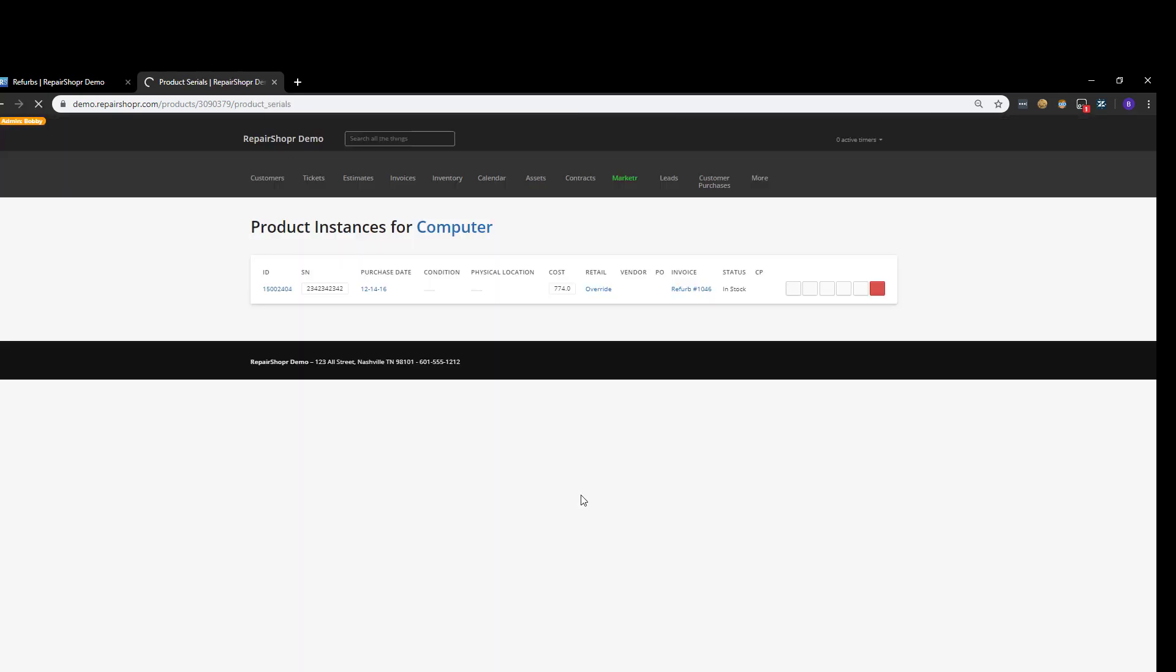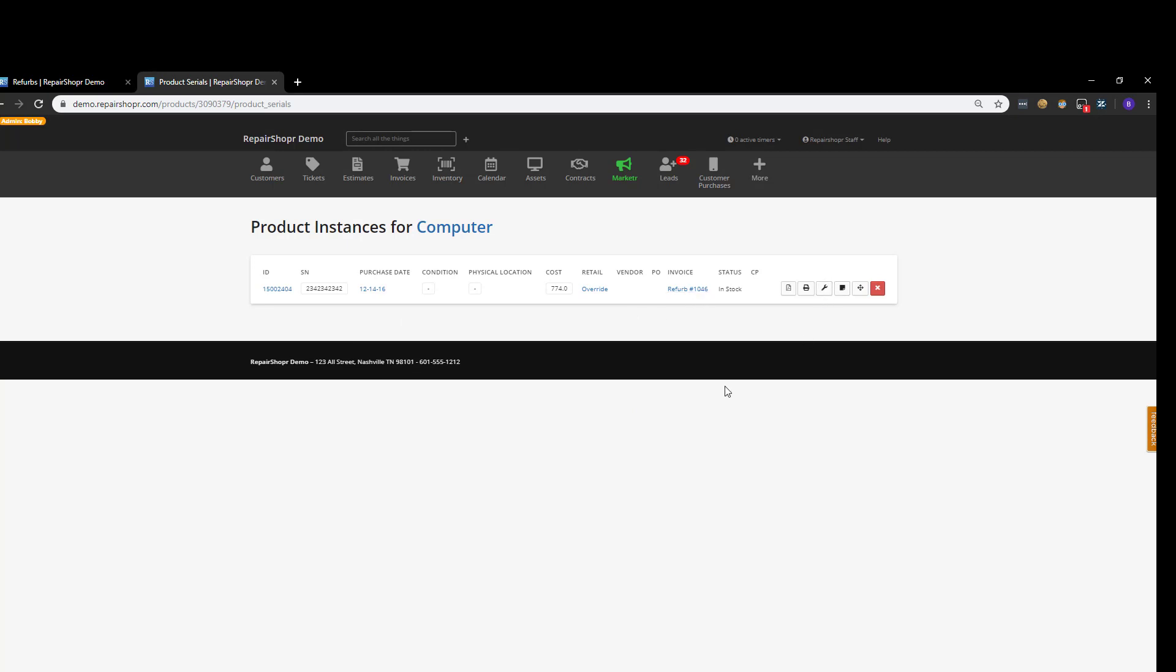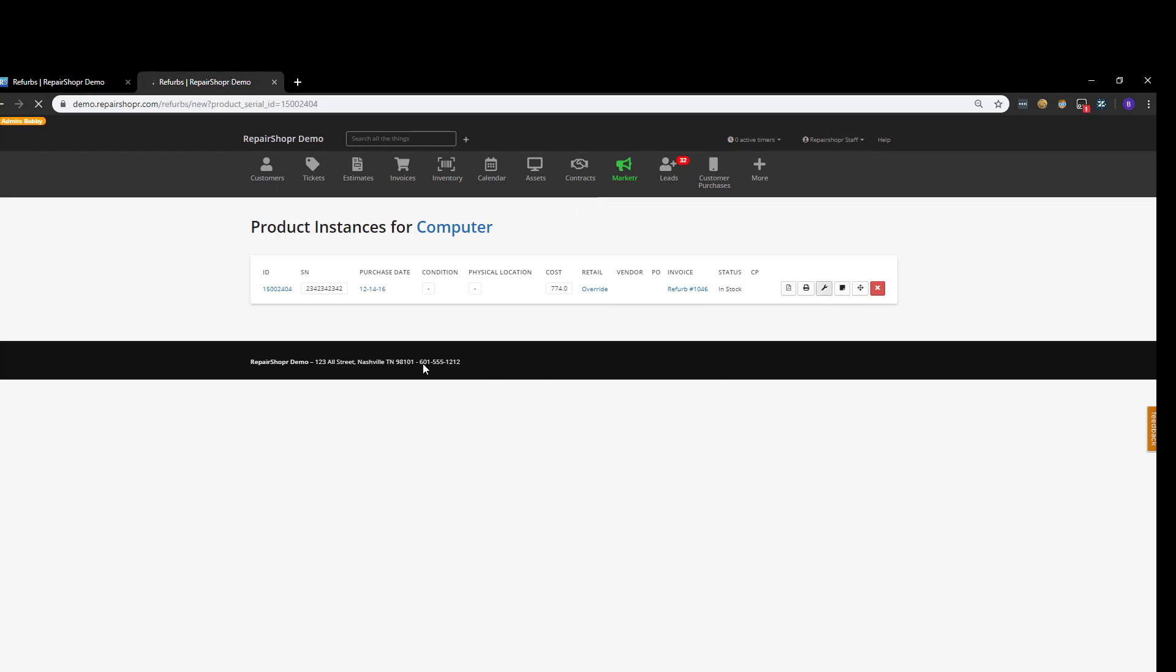And I want to show you in the case of wanting to take an existing product, you can click this wrench here, and when you click that, it'll send it to the refurb module, and you can create a new refurb instance. You've got to say what's wrong with it, and then if you want to assign it, you can, and then just hit Start Refurb.